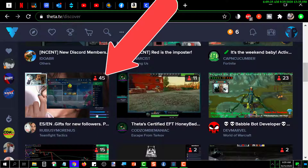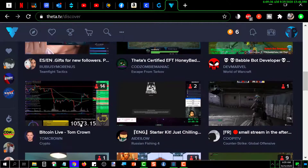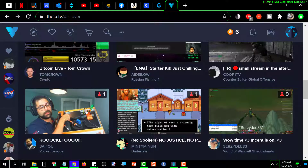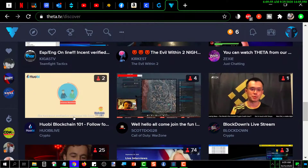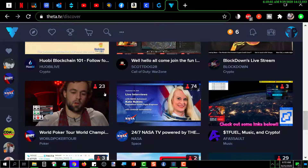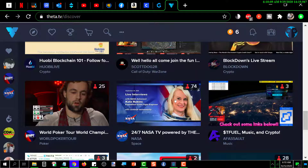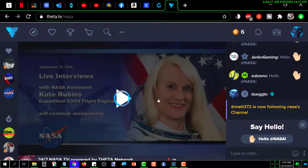You can kind of tell how popular a channel might be by looking for one that has a lot of viewers — for example, this one has 45 people watching. Down here it shows whatever description they've put for their channel. One has 23 viewers, and that one's got 74, so it's apparently popular. That one is NASA TV powered by Theta — if I click on that, it takes me to that channel.